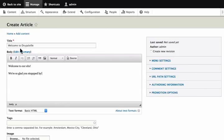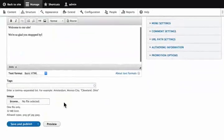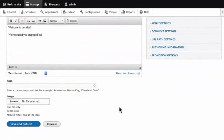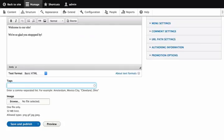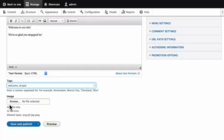Now, we will not go into all the fields. We will cover that in later tutorials. But in the tags, we will put welcome Drupal. This will create links to a list of all articles that we give these tags. We can also upload an image here.